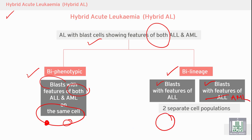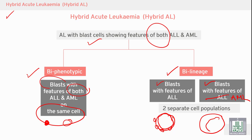Here is a blast. This blast shows acute lymphoblastic leukemia markers, and in the same patient we can see different blasts with granules and Auer rods — so this is myeloid. Two separate cell populations.